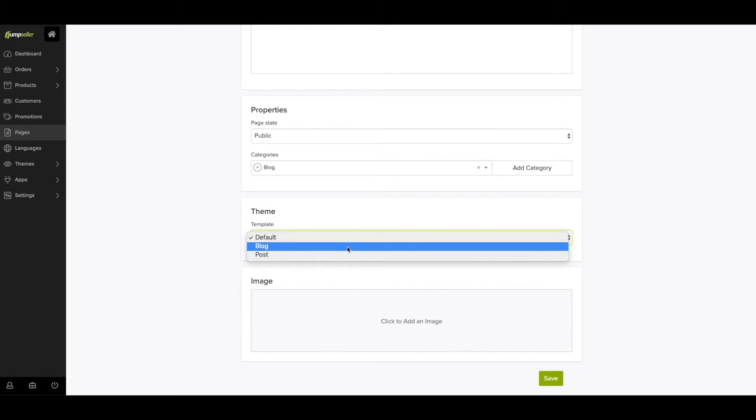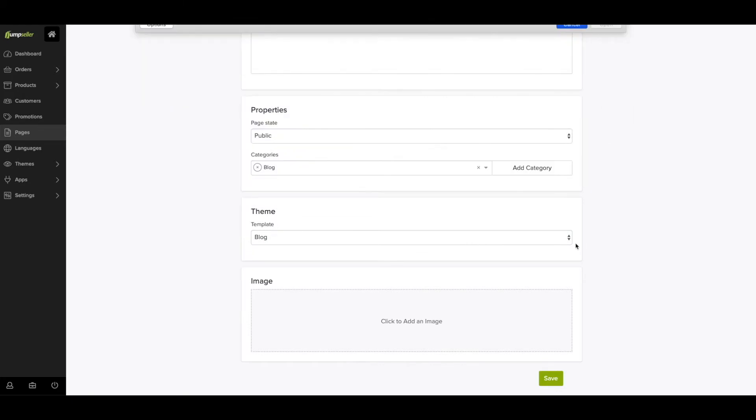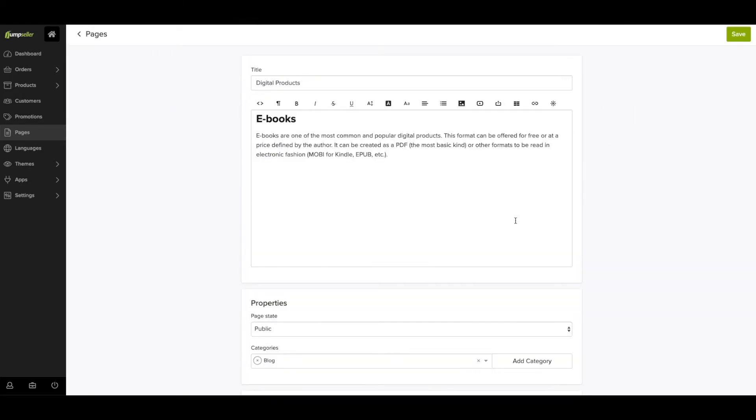Next, you have the option to add the page to a category. You can even create a new category here. You can also set the template for the page and add a cover image to it.